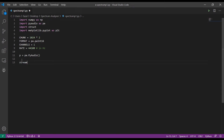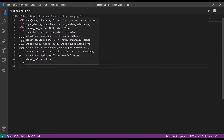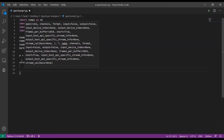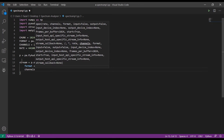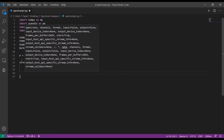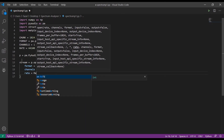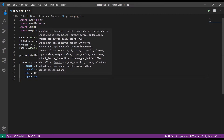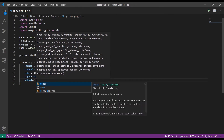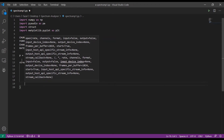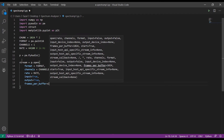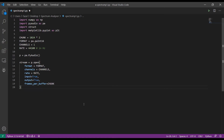Then we declare a stream object: stream equals p.open(), and pass in the parameters: format equals format, channels equals channels, rate equals rate, input equals True, output equals True, and frames_per_buffer equals chunk.